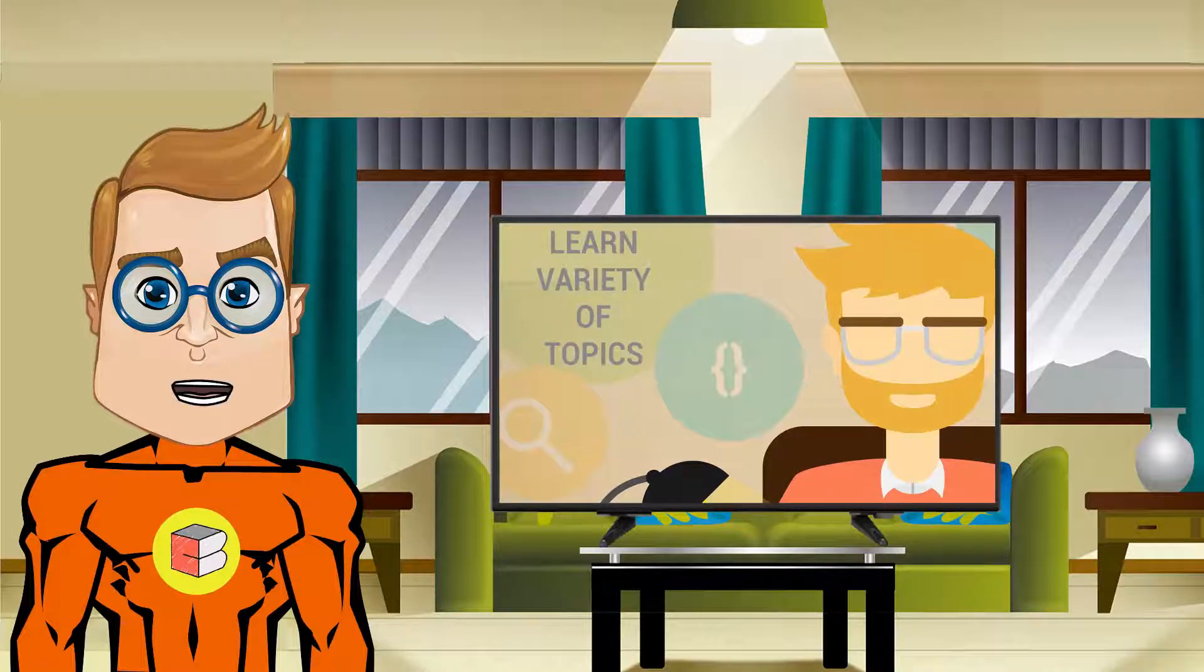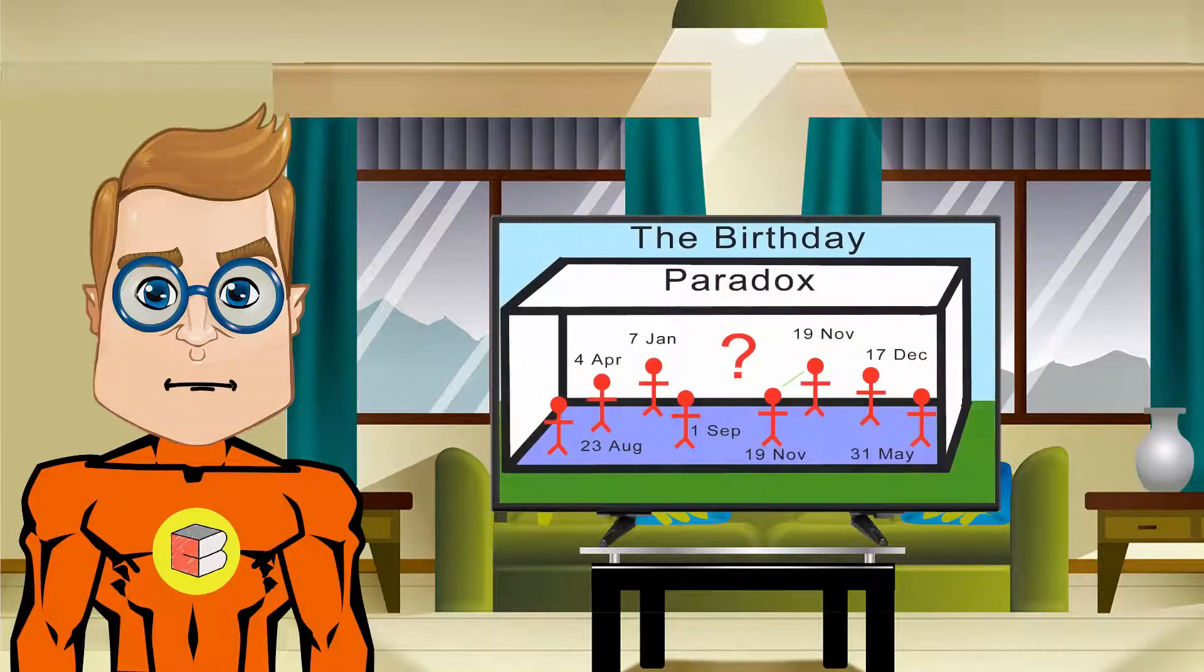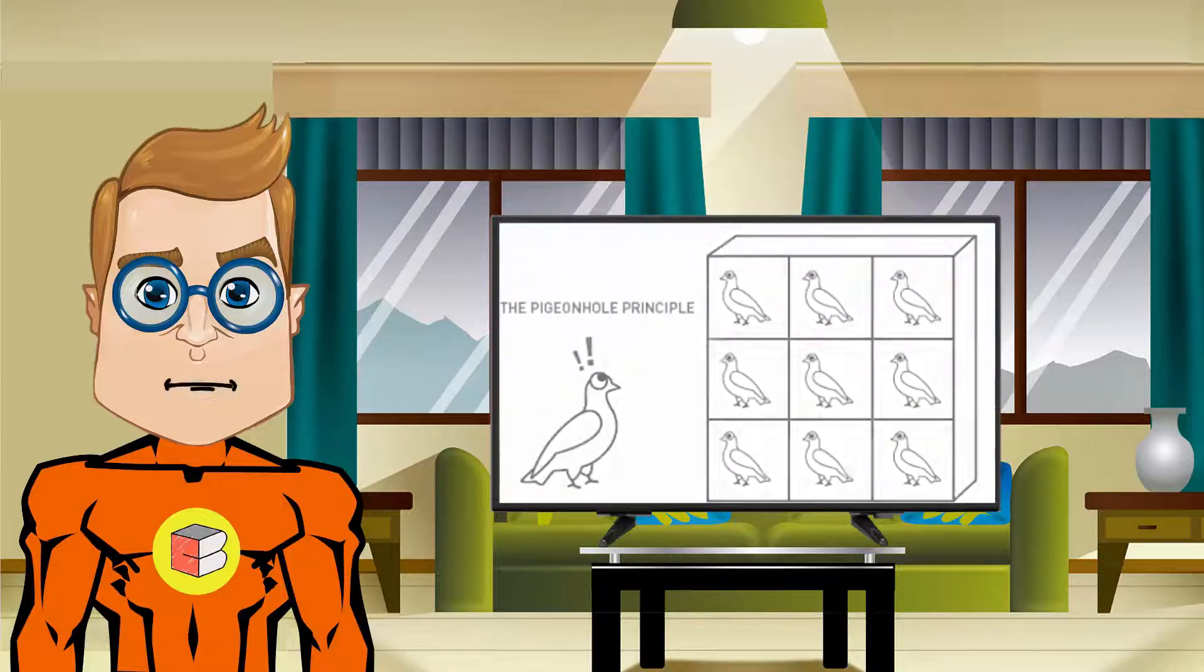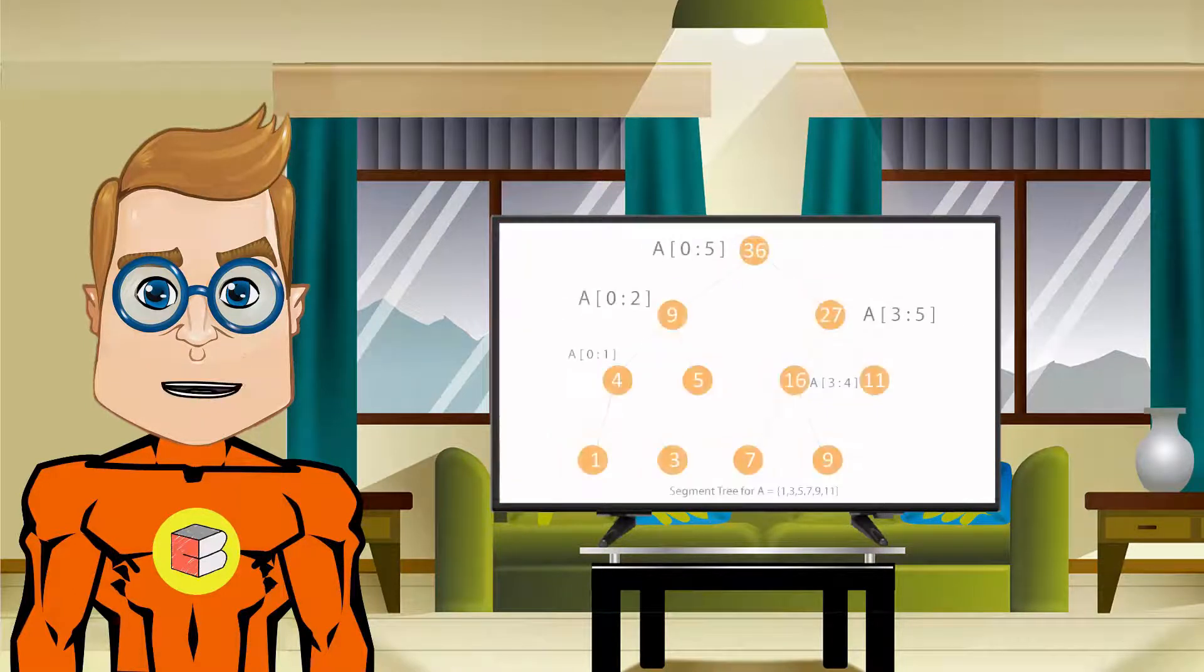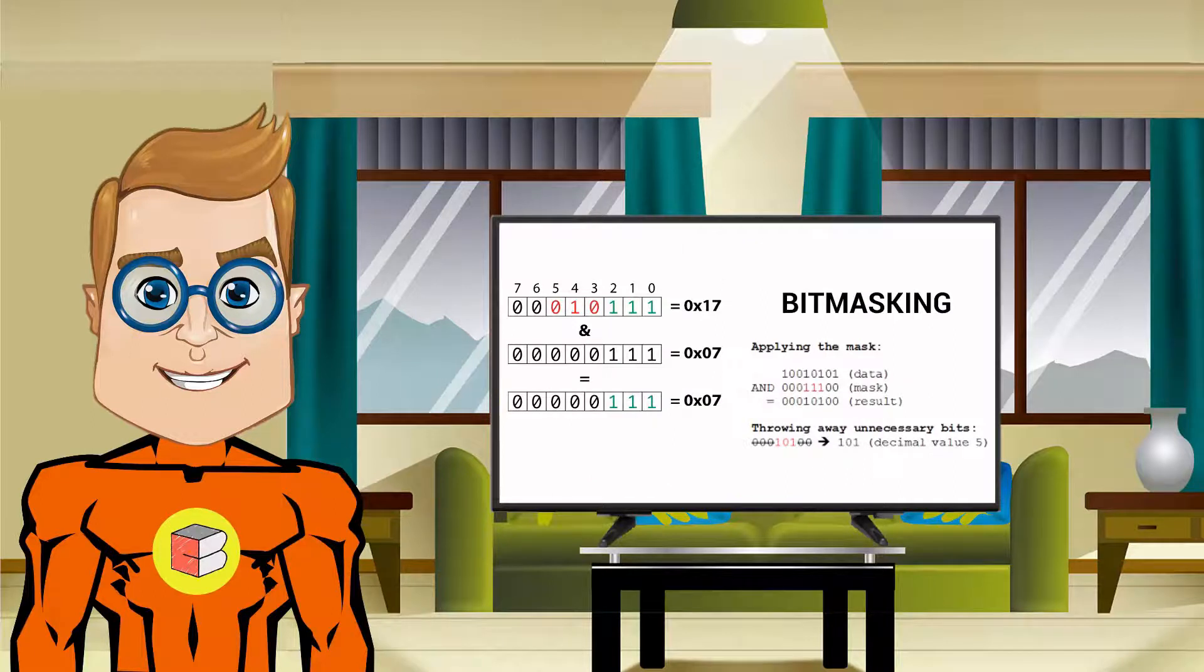we will be learning a variety of topics like birthday paradox problem, pigeonhole principle, segment trees, bitmasking, and much more.